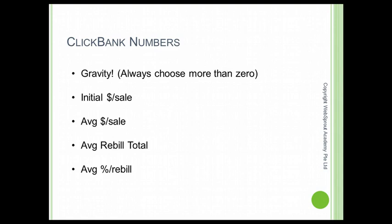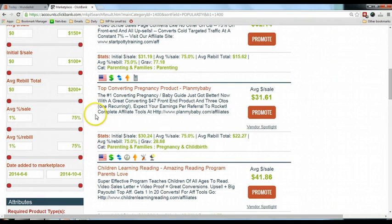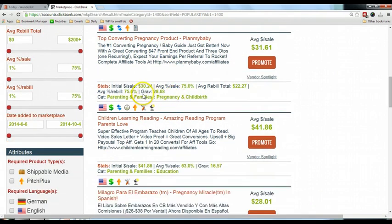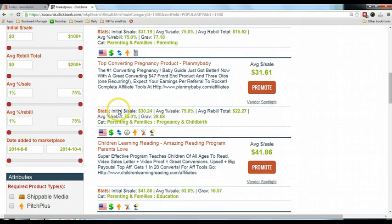Let's go to the ClickBank website. We're looking at this top converting pregnancy product. We can see that the gravity is 28.68, which is a quite ideal number for the direct linking strategy I'm going to share in this video. We are looking for products with gravity more than zero and under 60, so this falls in that range. The initial dollar per sale says $30.24, which means if people click your link and buy, you will make $30.24.